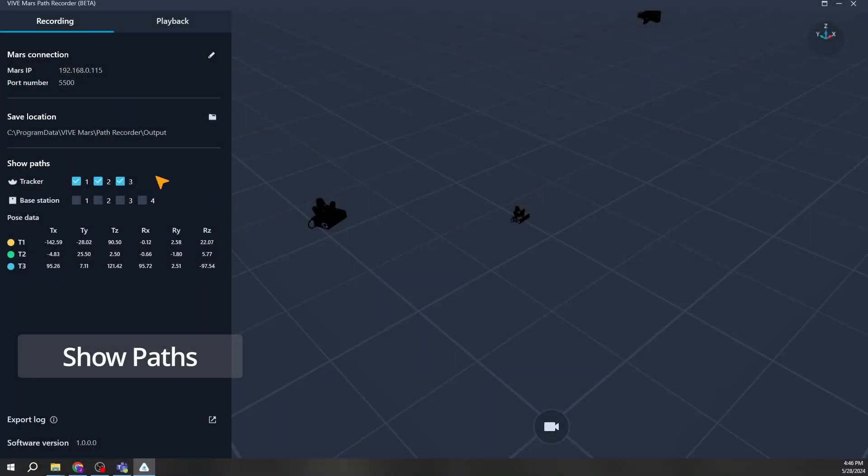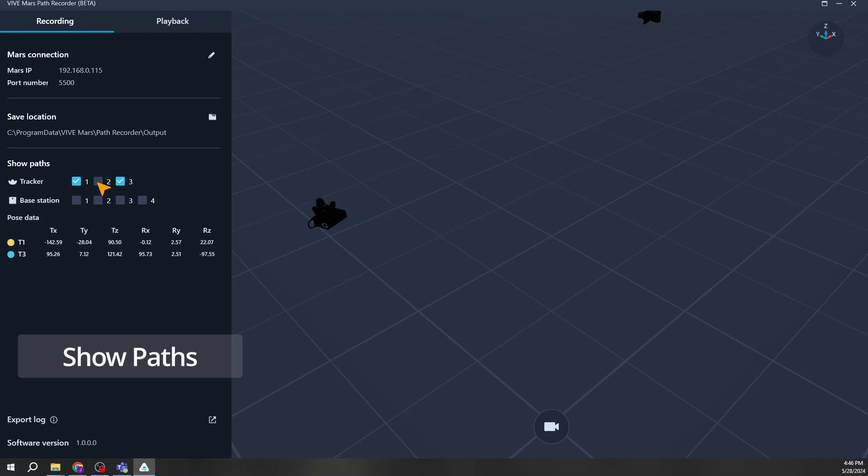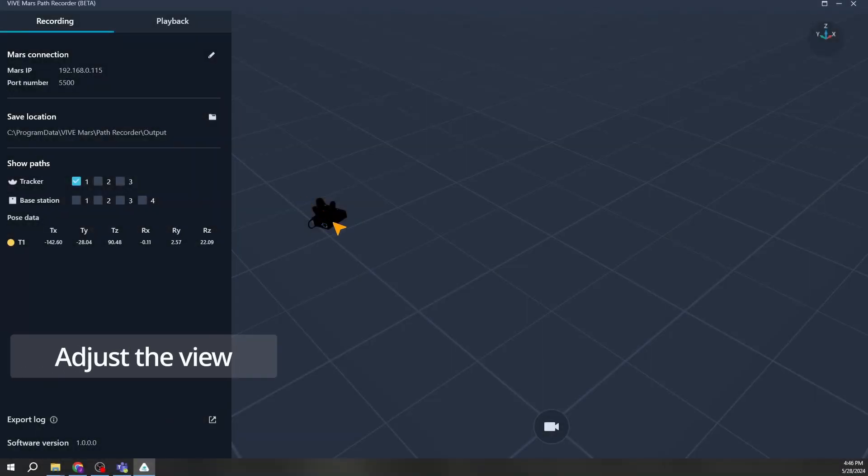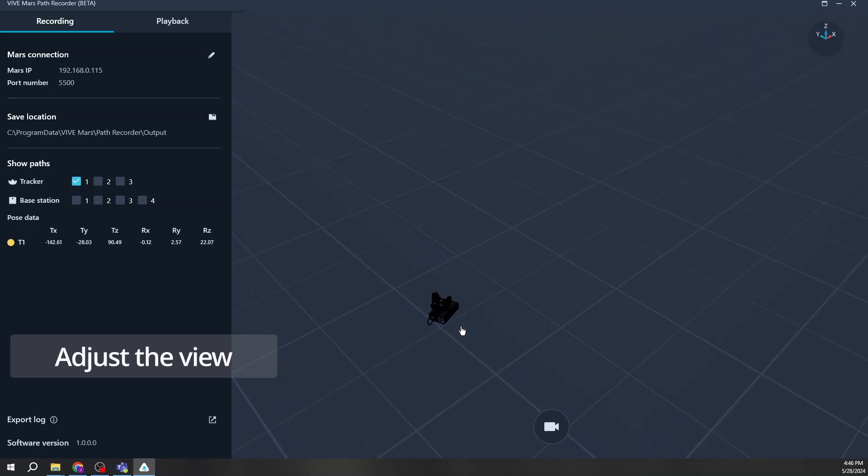Toggle the visibility of each tracker and base station with the checkboxes. You can check the coverage of each base station with this feature. Here's how to use your mouse to adjust the view.